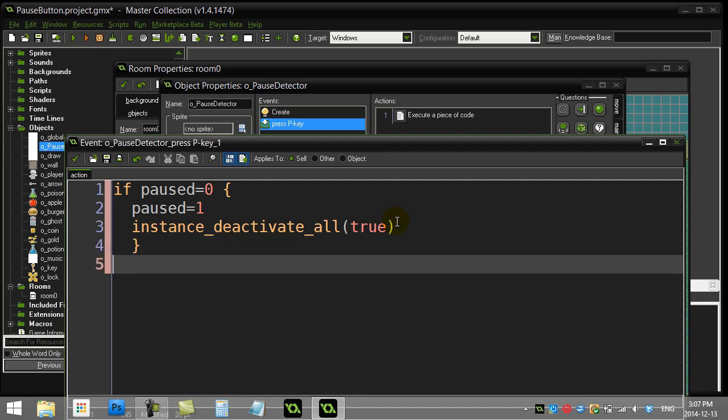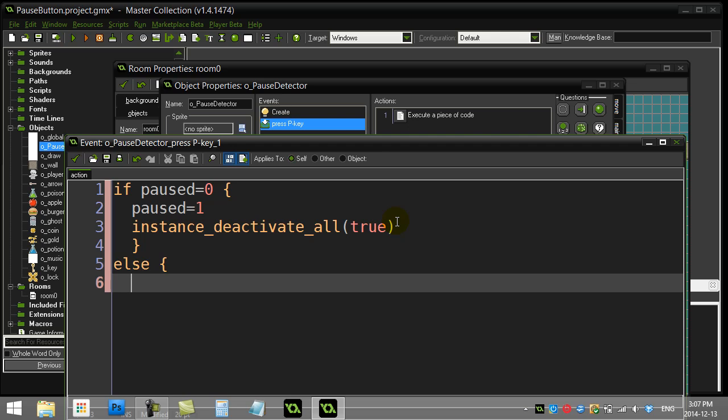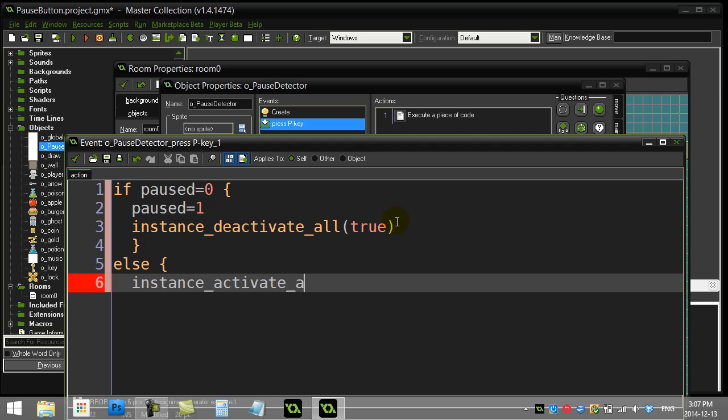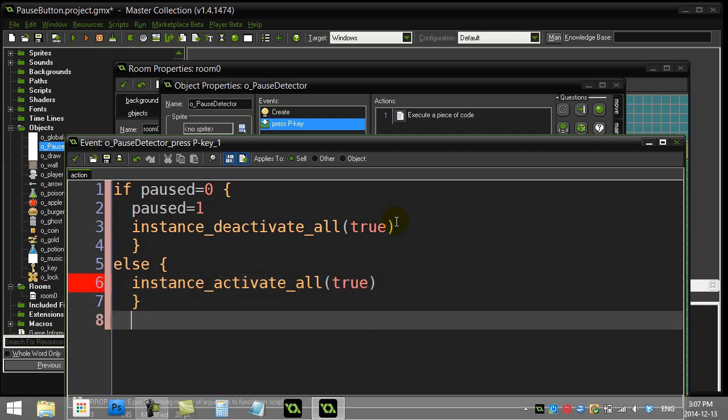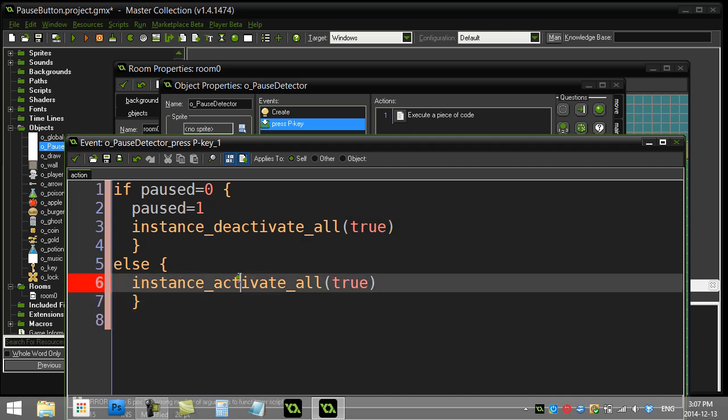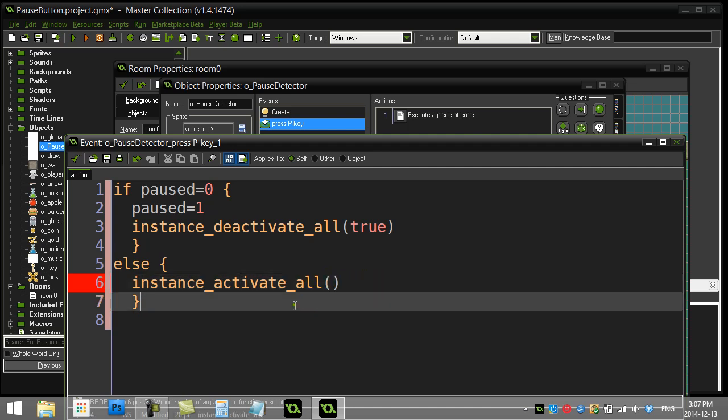Now that was if pause was zero. Now I'll do a little else command here. Else I want to turn all the objects on. And so let's go for instance_activate_all. And so that should activate. And I've spelled something here wrong. There we go, no true or false for that one. We're activating everything.